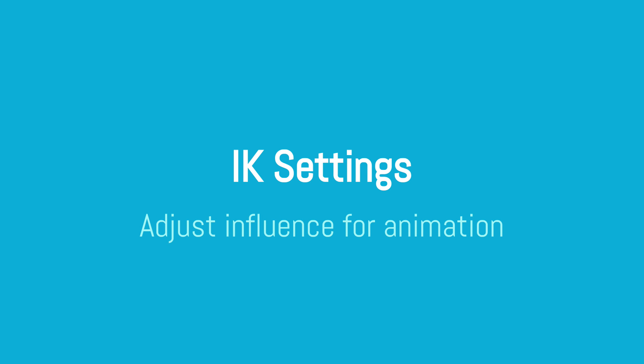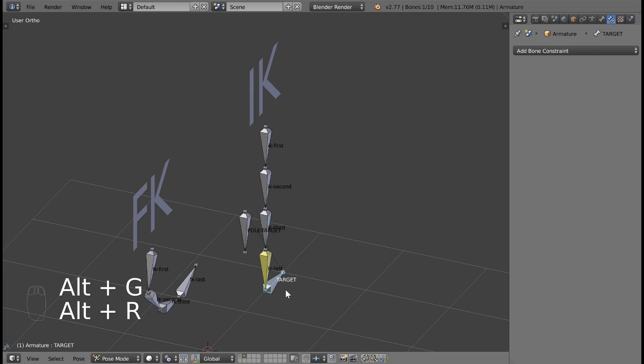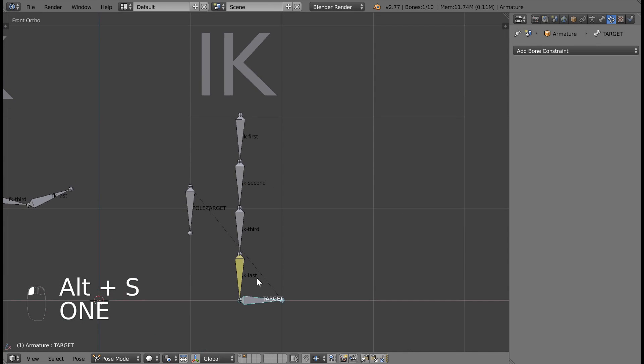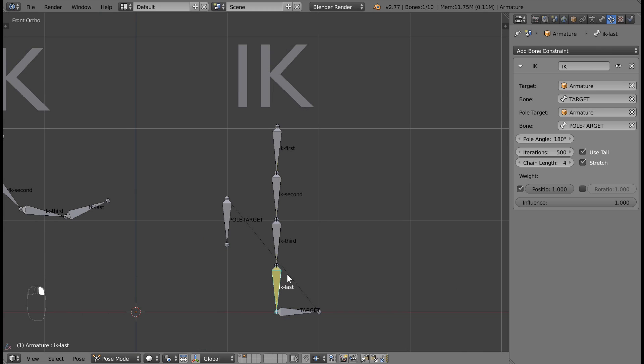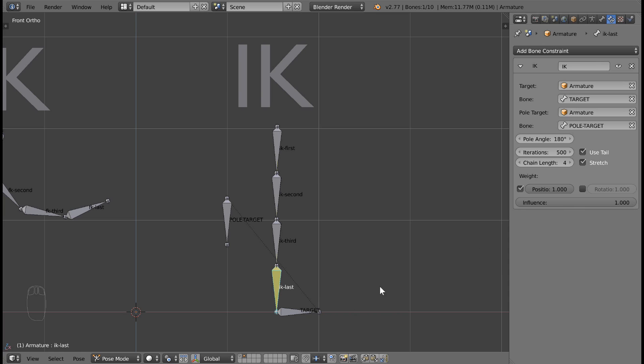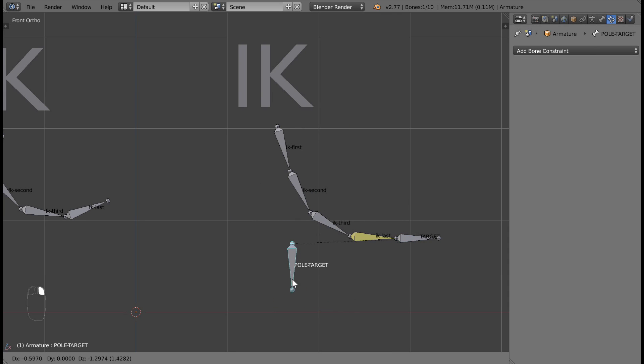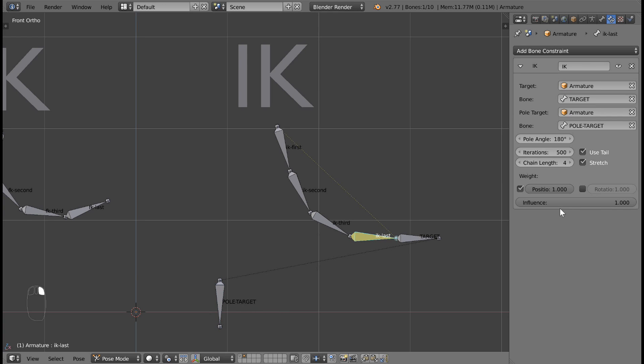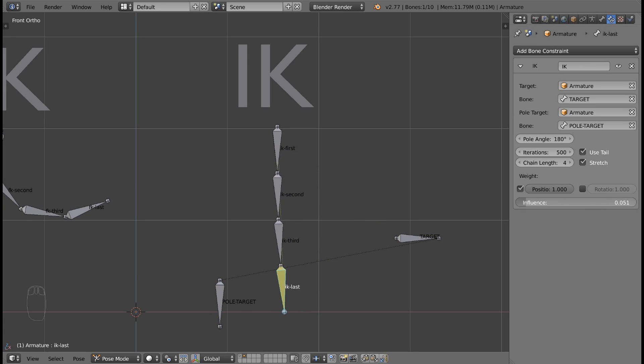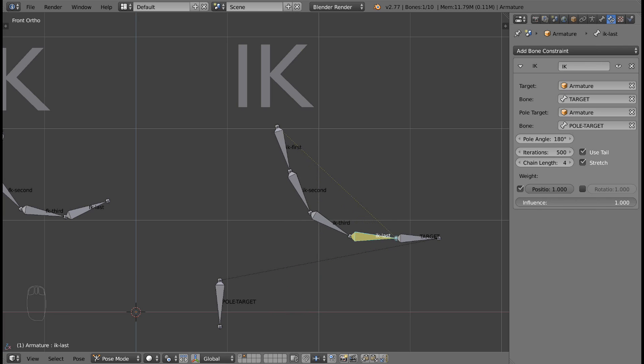The last thing I'd like to talk about is bone constraint influence. If we go to our inverse kinematic bone constraint, we'll see an influence slider. This slider can be set to any value between zero and positive one. Zero means that inverse kinematics is disabled, and one means that it's turned all the way on. If it's set to somewhere around 0.5, it means we're halfway between forward kinematics and inverse kinematics. I usually don't set it to 0.5, but it's nice to know you can.